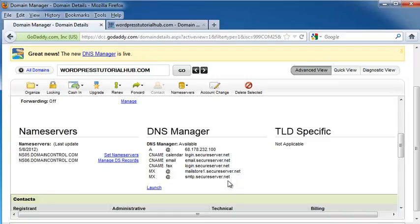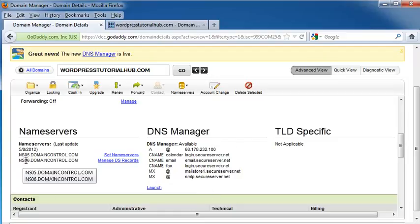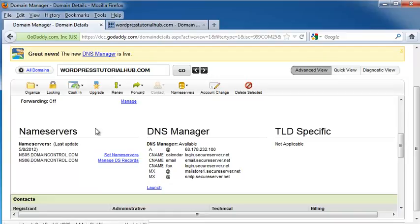And right now, this gives you the information you need on the DNS. Over here, you see it says ns05.domaincontrol.com. This allows me to set my name servers or to manage my DS records.